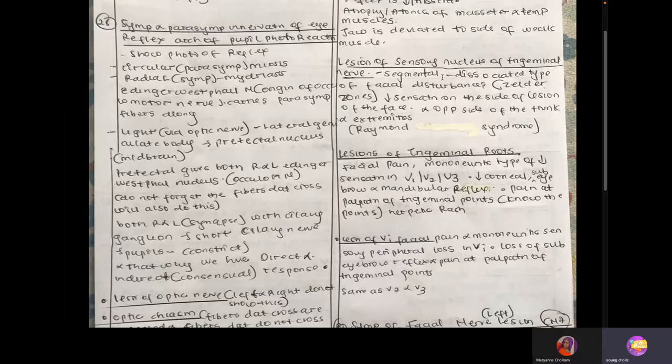If there's lesion of the trigeminal nerve nucleus — the sensory nucleus — the trigeminal nerve has a motor nucleus for the muscles of mastication and a sensory nucleus for pain and temperature in the tongue and sensation in the face (V1, V2, V3). If there's lesion in the sensory nucleus, you're going to have ipsilateral loss of sensation on the face and contralateral hemiplegia. This is from the neurology textbook.